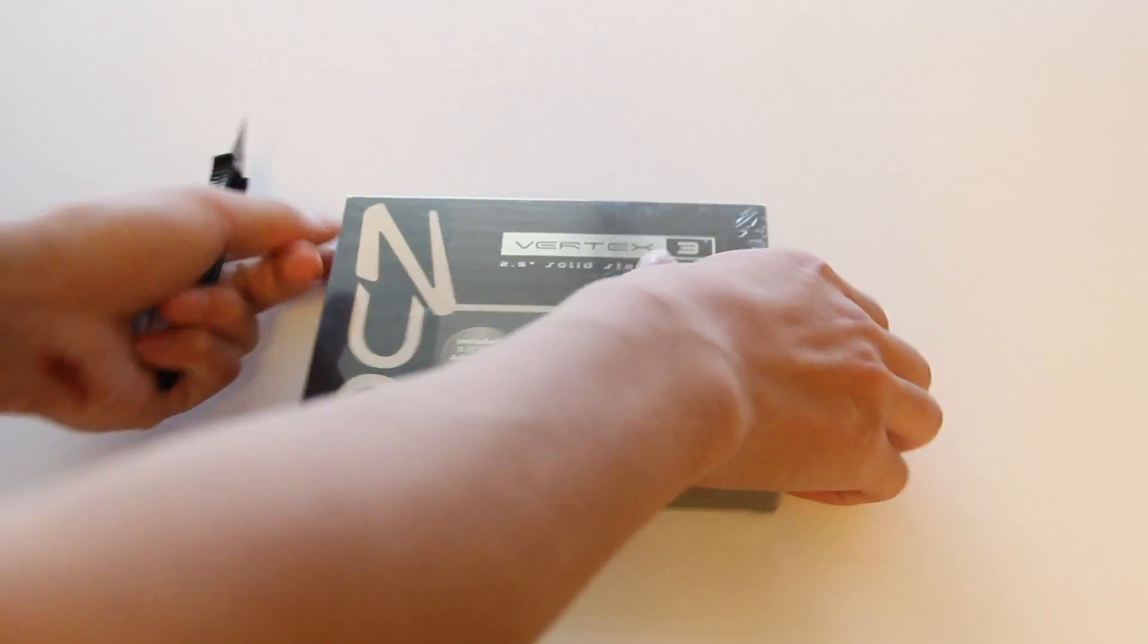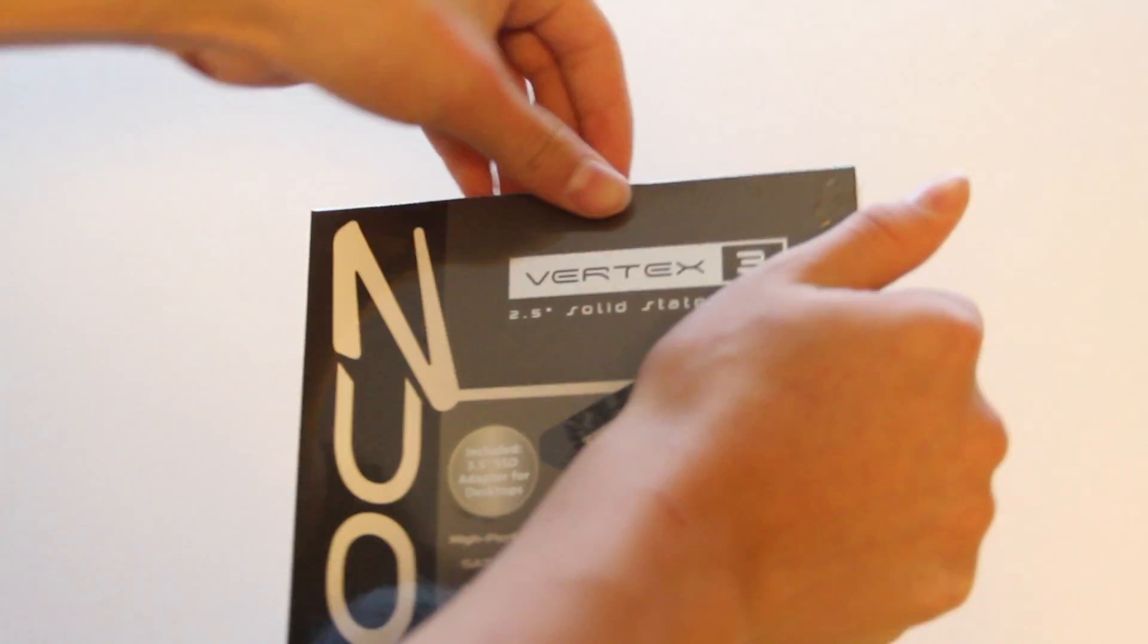Now let's grab our unboxing knife and cut open the package. Just take off the plastic first and rip it off, and then we can get into the box and see what's inside.